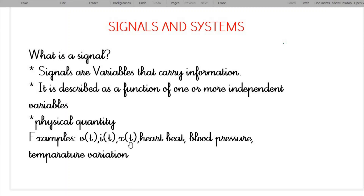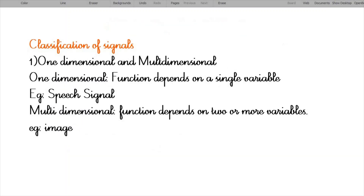Next one is X(t), which represents amplitude. Another example is heartbeat, which gives information about whether our heart is working properly or not. Next is blood pressure.